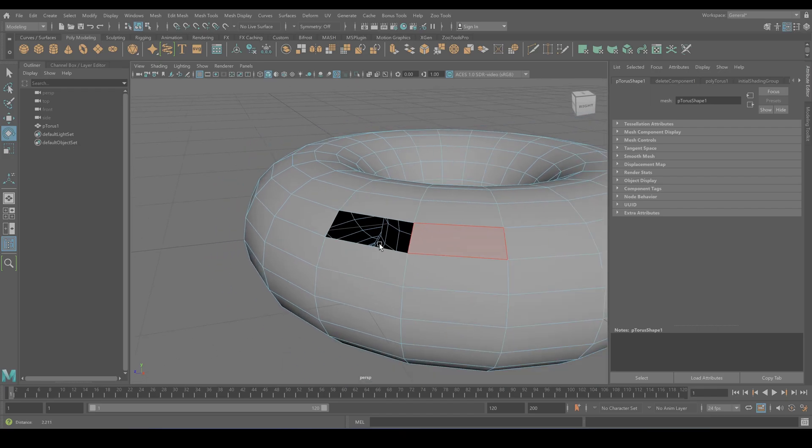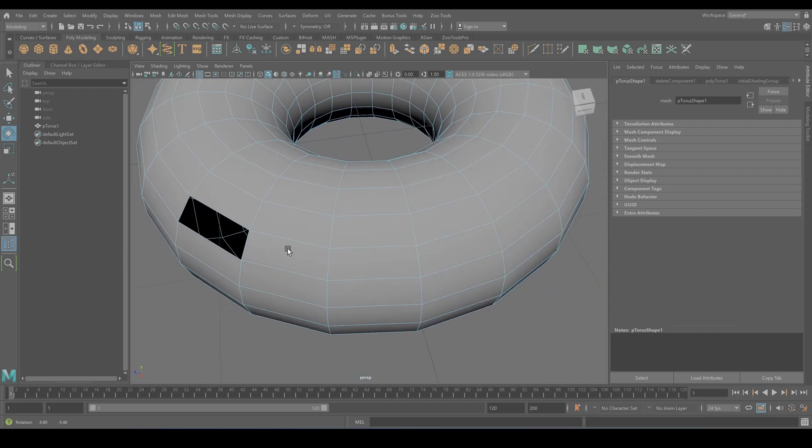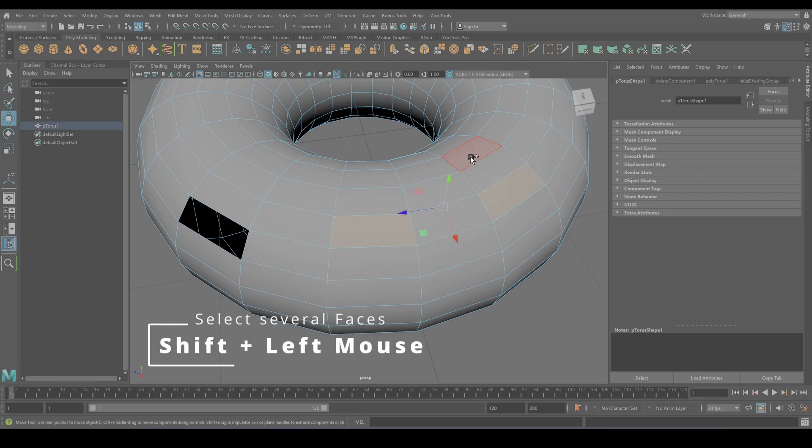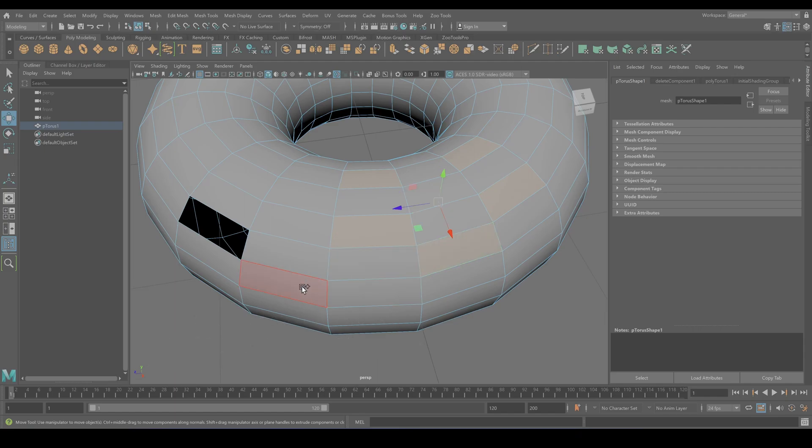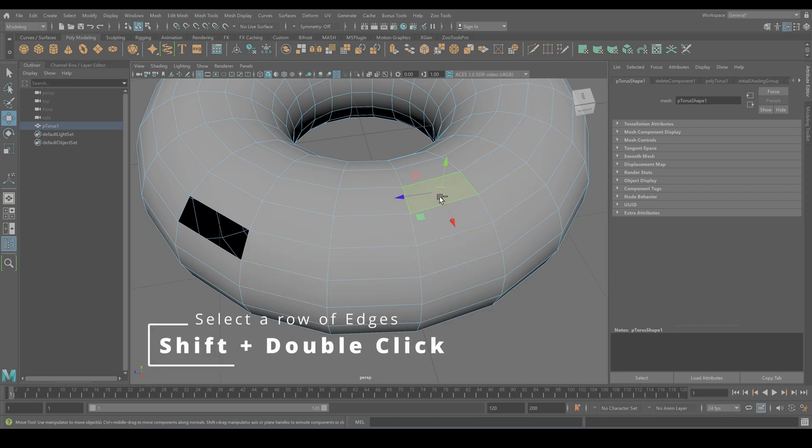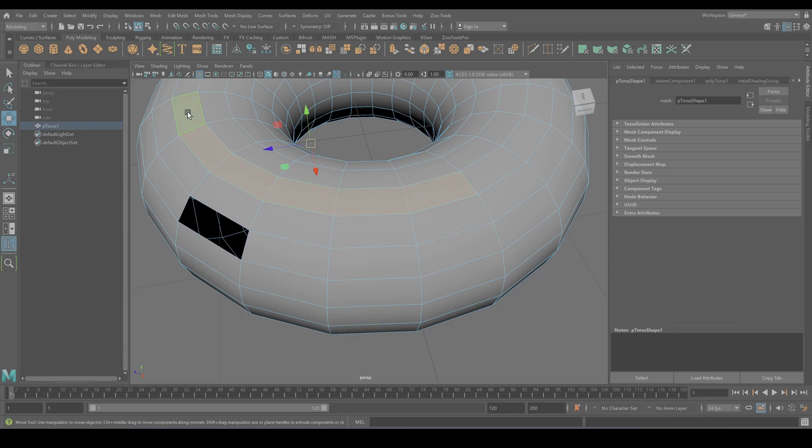So you need to select multiple faces similar to the vertices and the edges. Hold down shift and select the different faces. But that's not all. You want to select a whole row of faces. Click the first one, hold down shift and double click the last one. And now you selected all faces in between your first and your last selection.